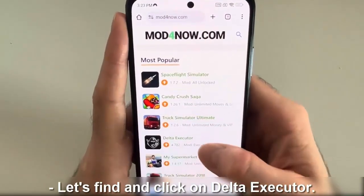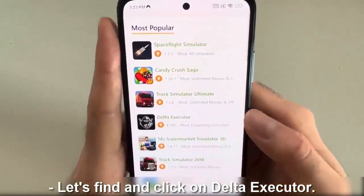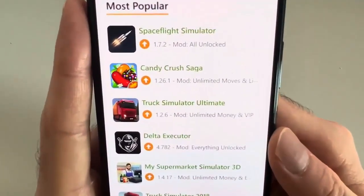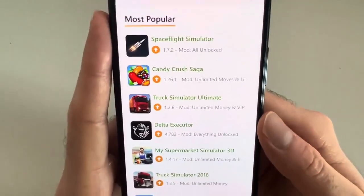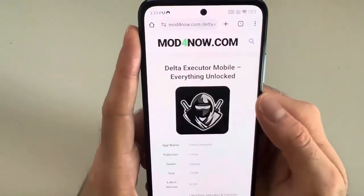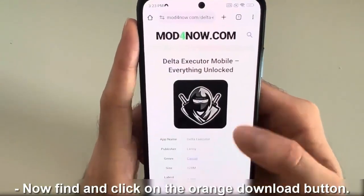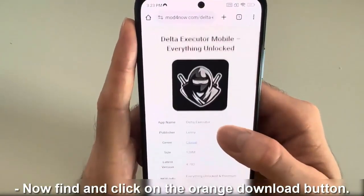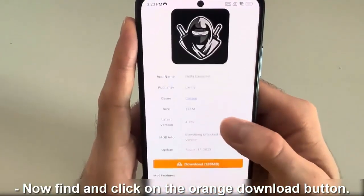Let's find and click on Delta Executor. Now find and click on the orange download button.